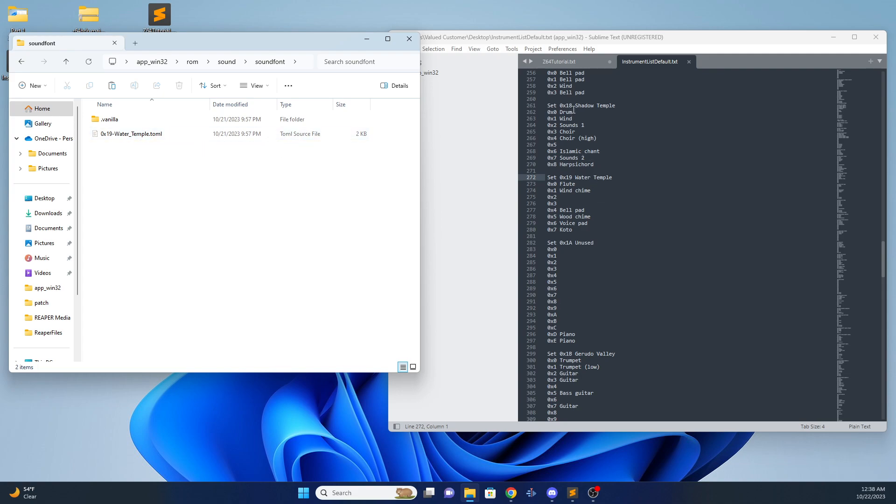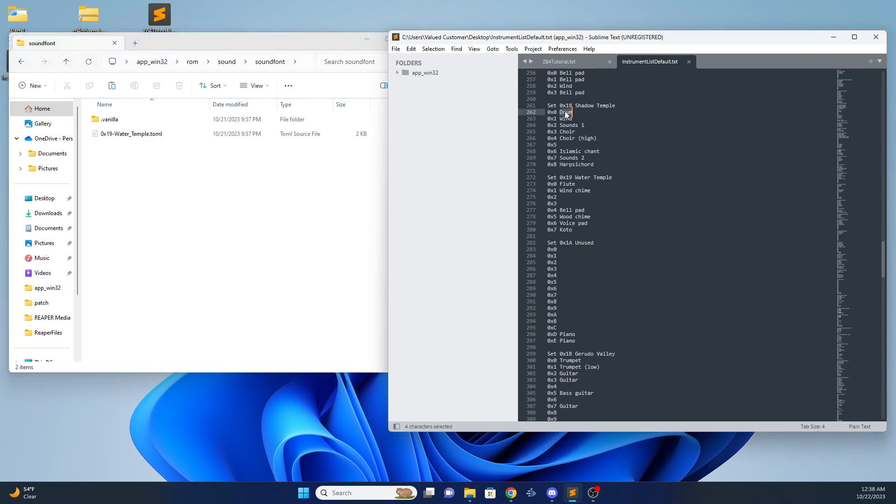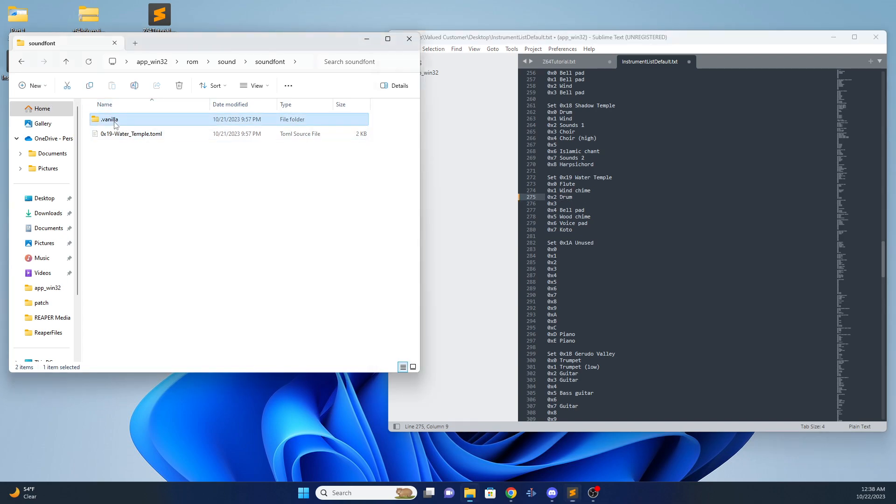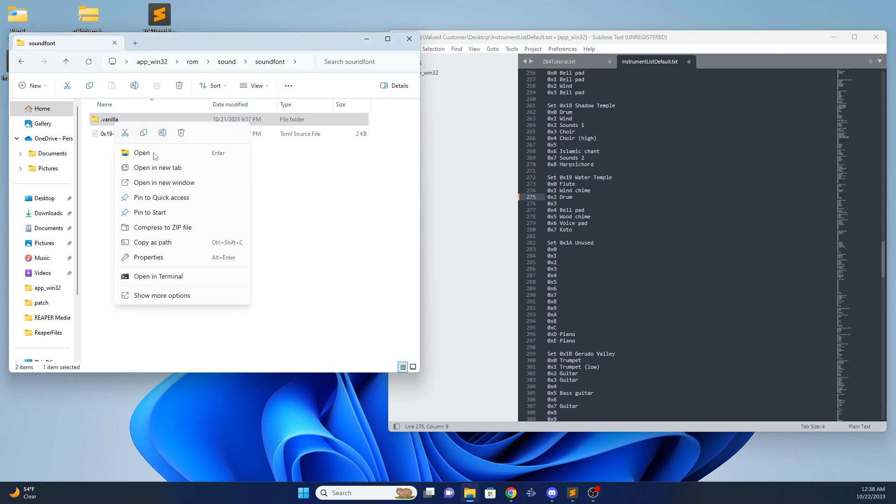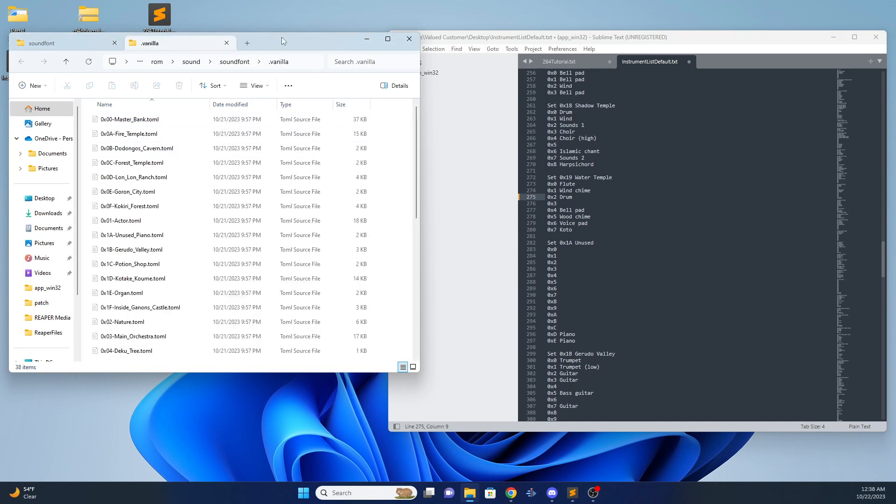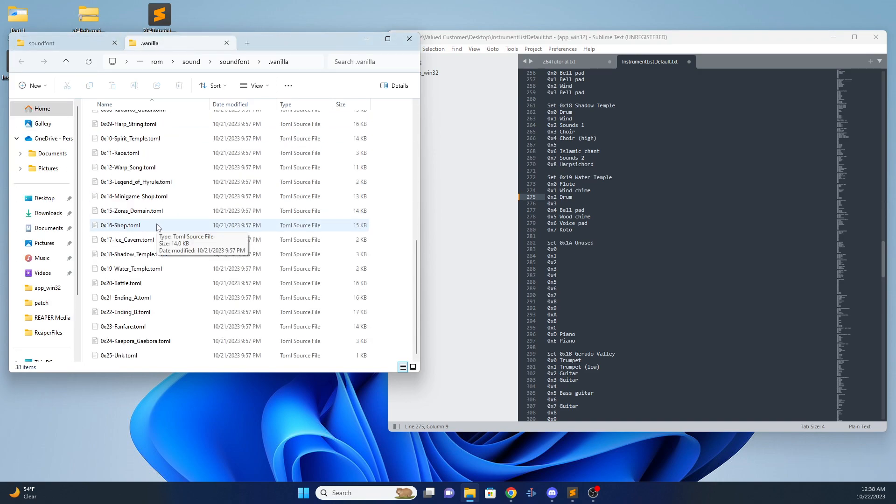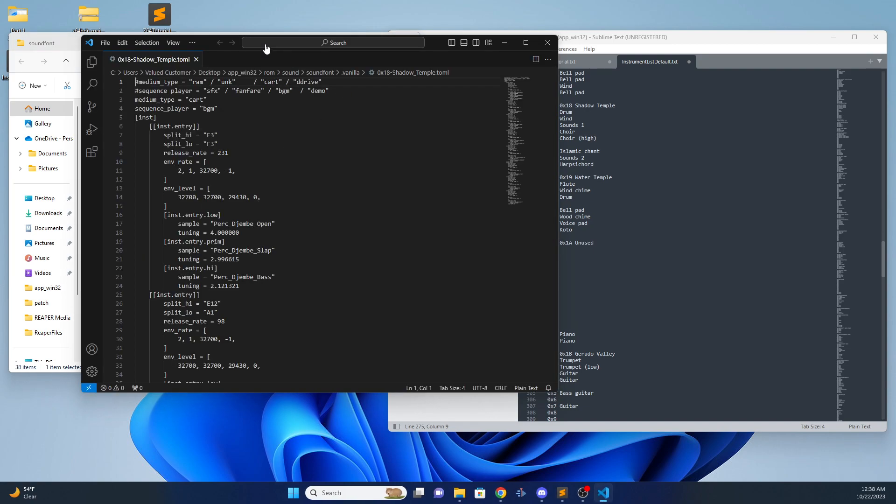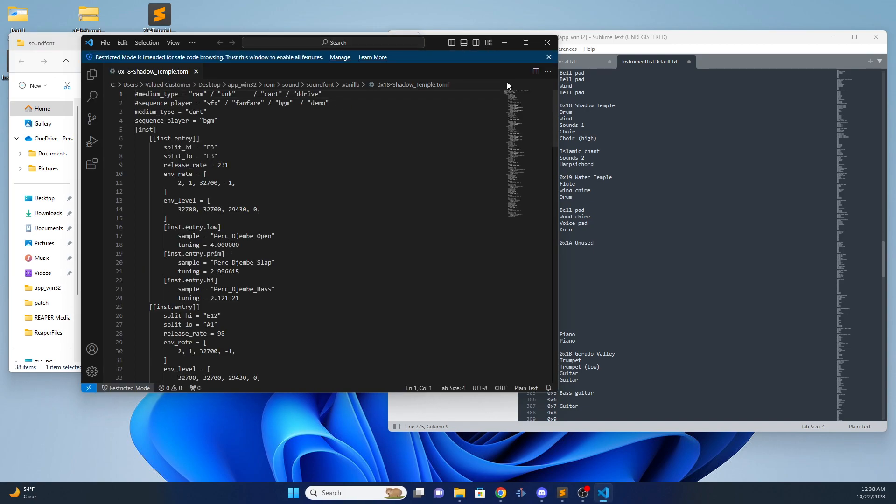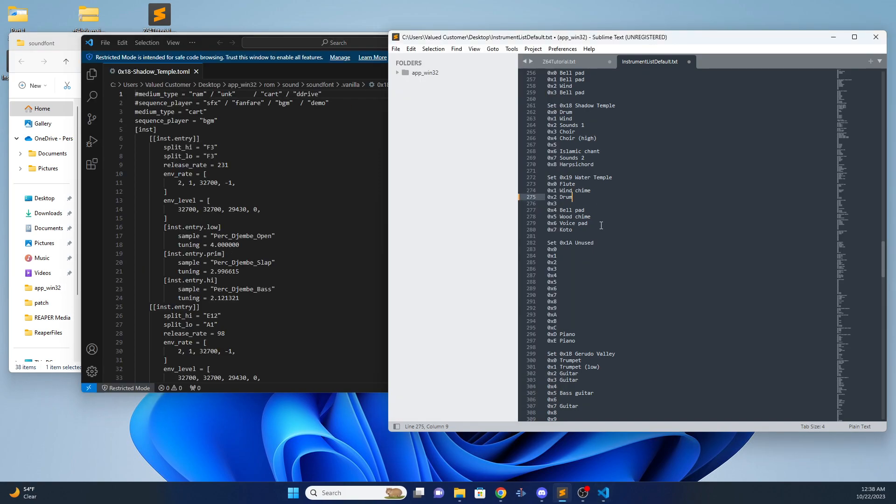I want to simply take the drum from the shadow temple bank. I want to add that to 2 and 19. The easiest way to do this is to go into vanilla. We're gonna open up the shadow temple tomal. And the drum in shadow is the very first track zero.